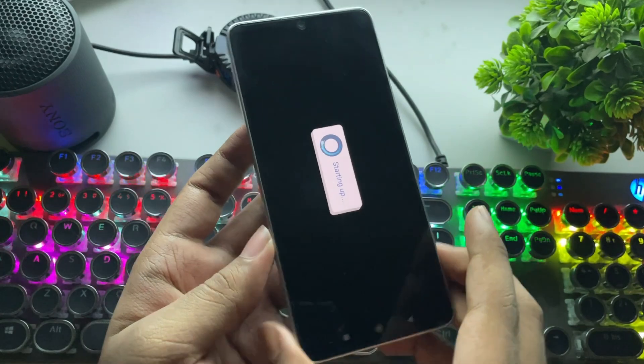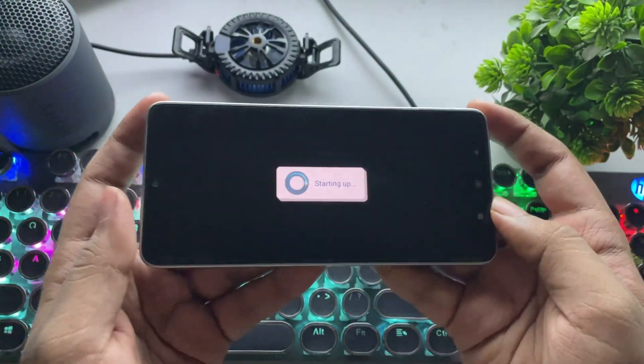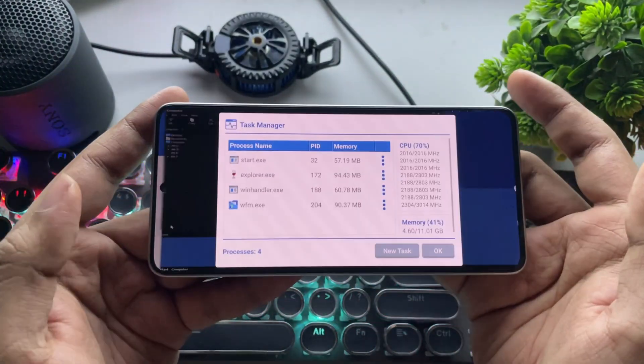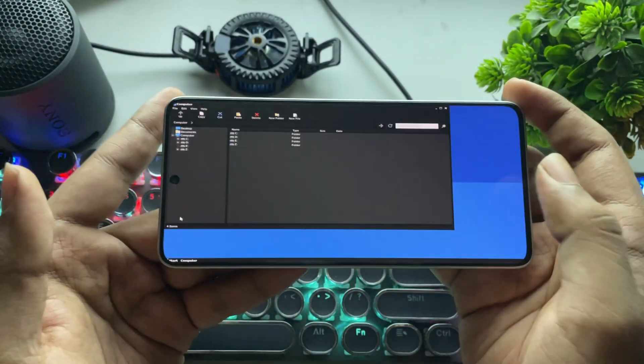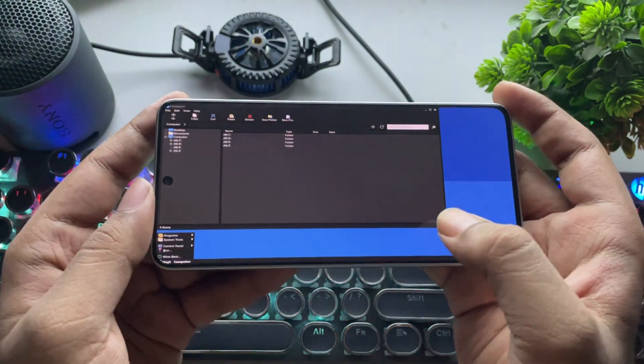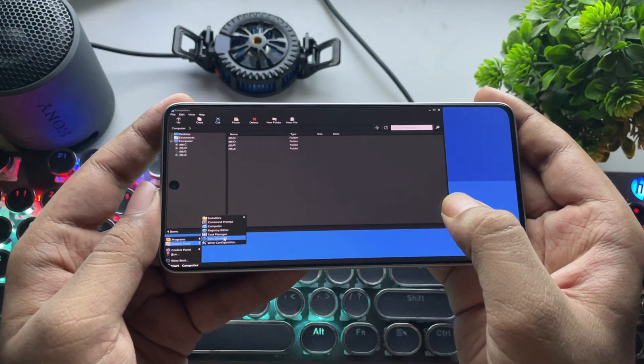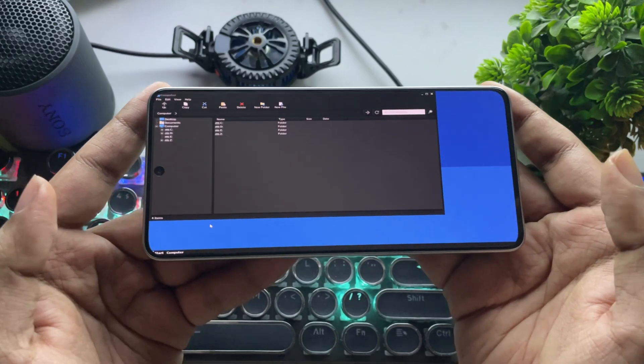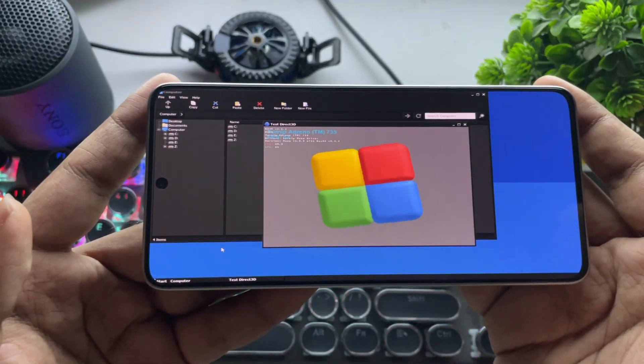The phone I'm using right now is the Poco F6, powered by the Qualcomm Snapdragon 8S Gen 3 with 12GB of RAM. Now go to Start System Tools and check Direct3D. It's working fine and stable.